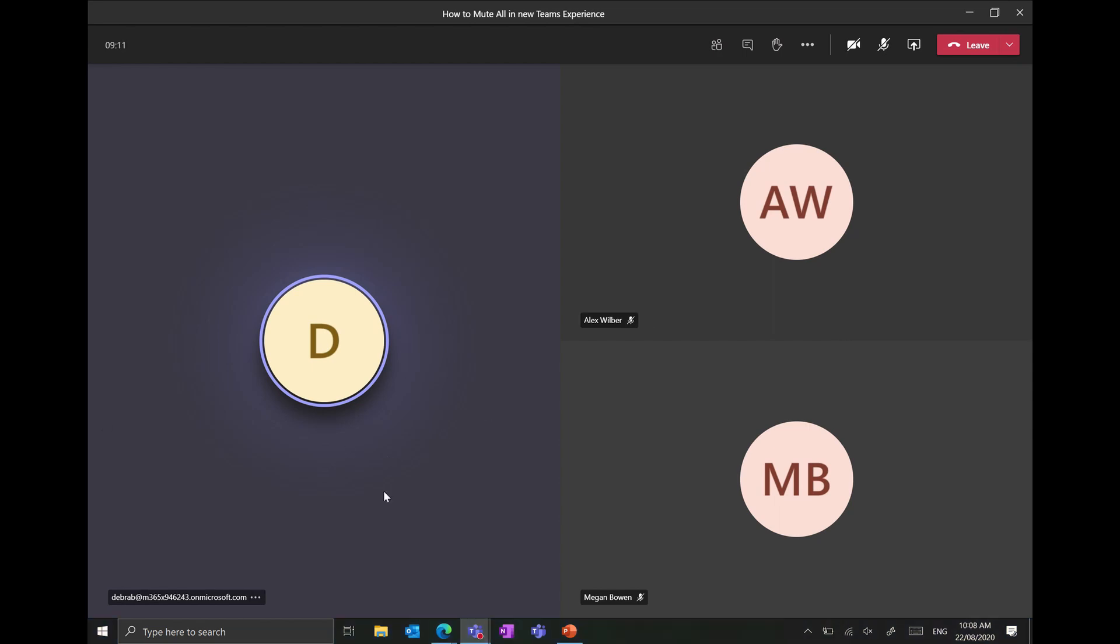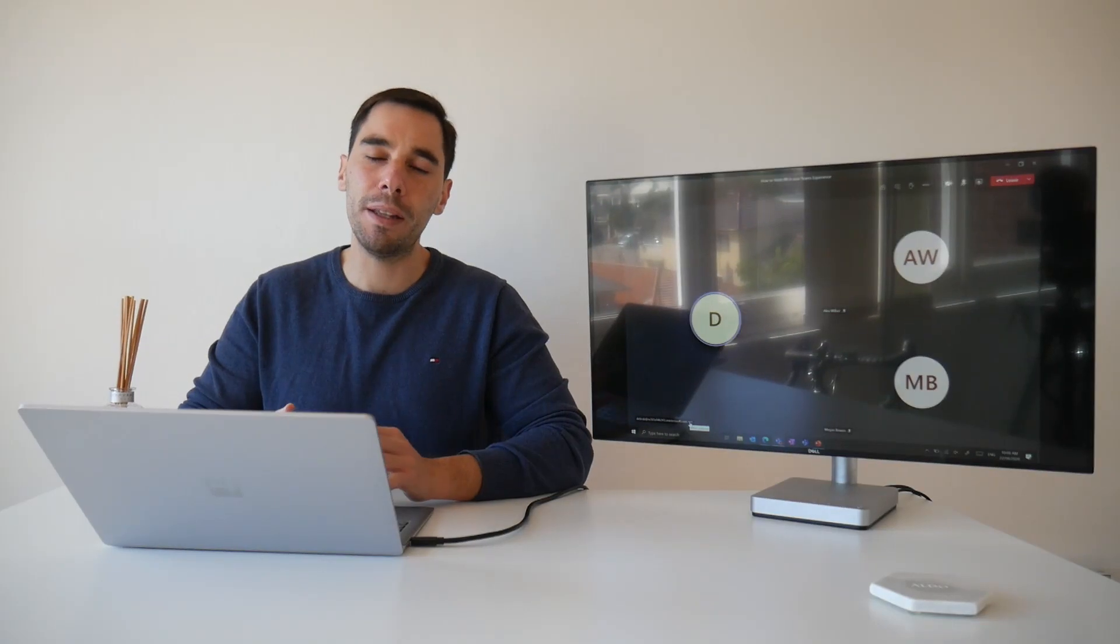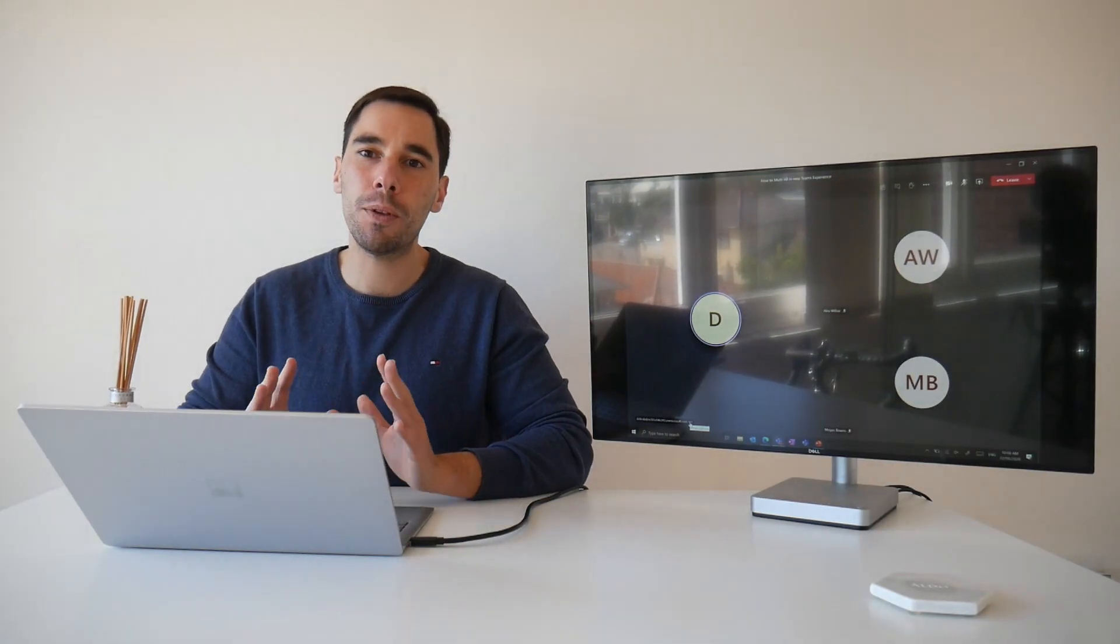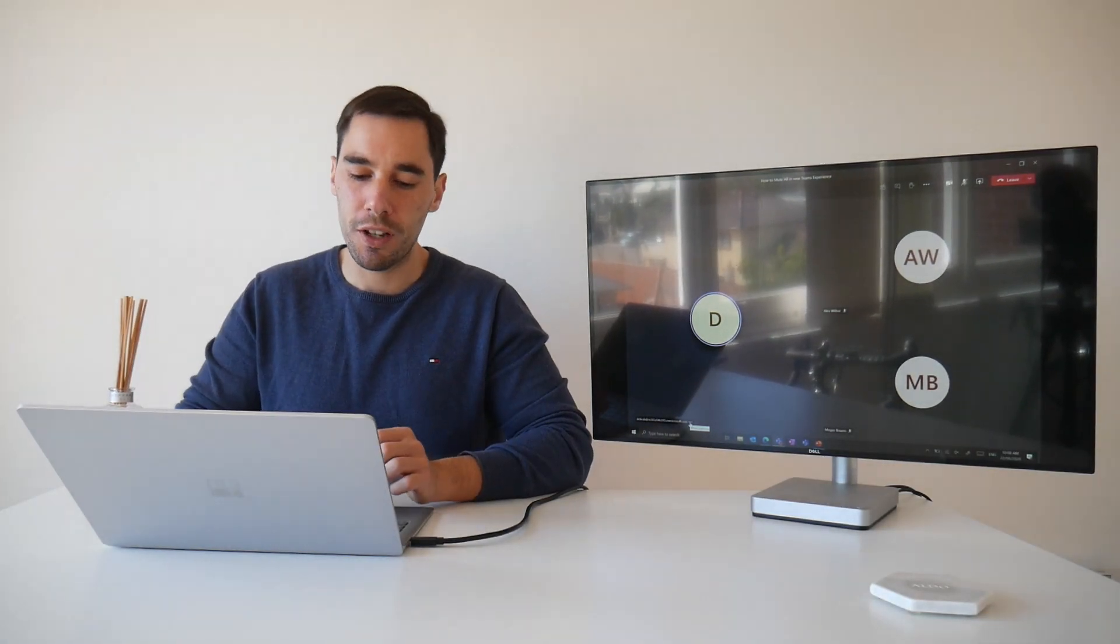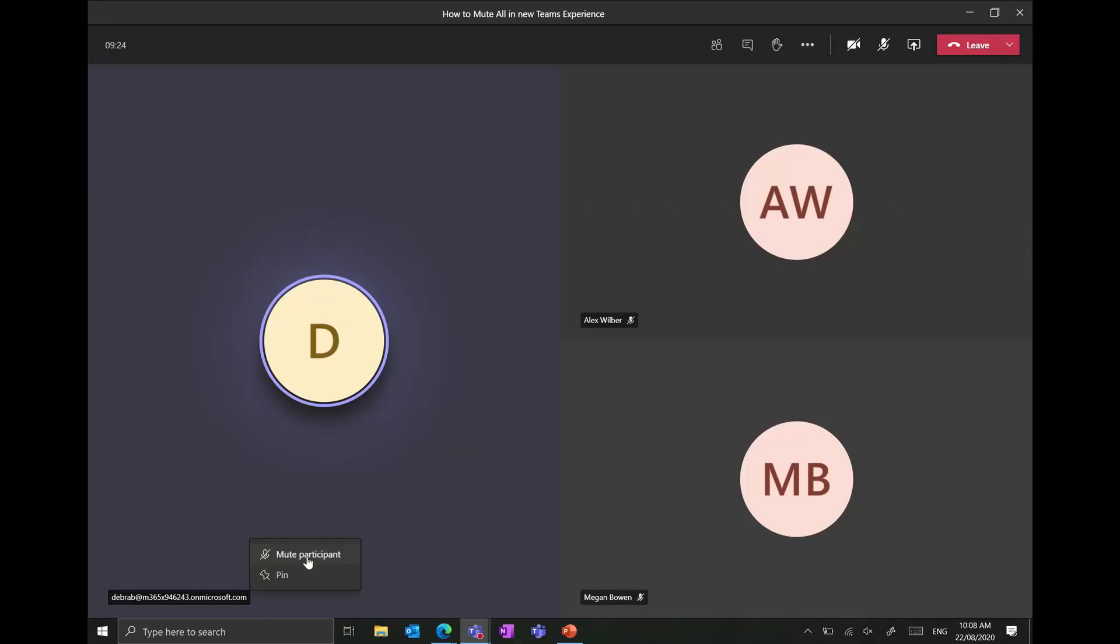So to mute Deborah we have two options. The first one is we can scroll down to her email address here and next to her email we have the ellipses and remember in Microsoft anything with ellipses always means more options. So we select the more options tab and we can go mute participant and then Deborah will have to manually unmute herself.